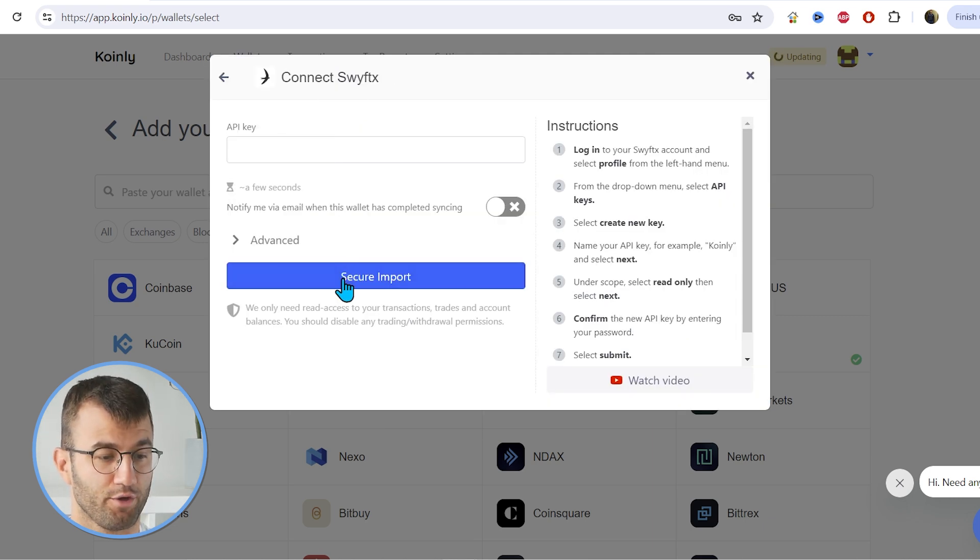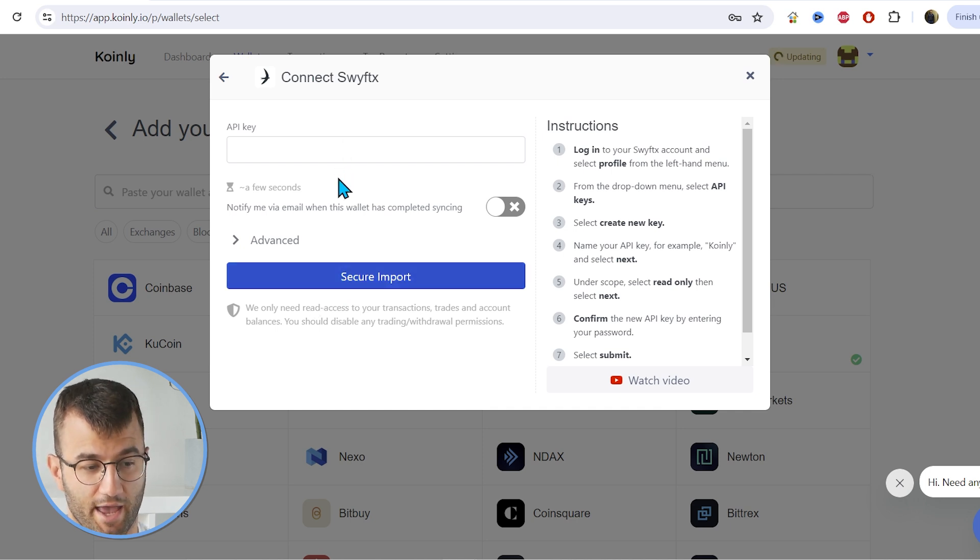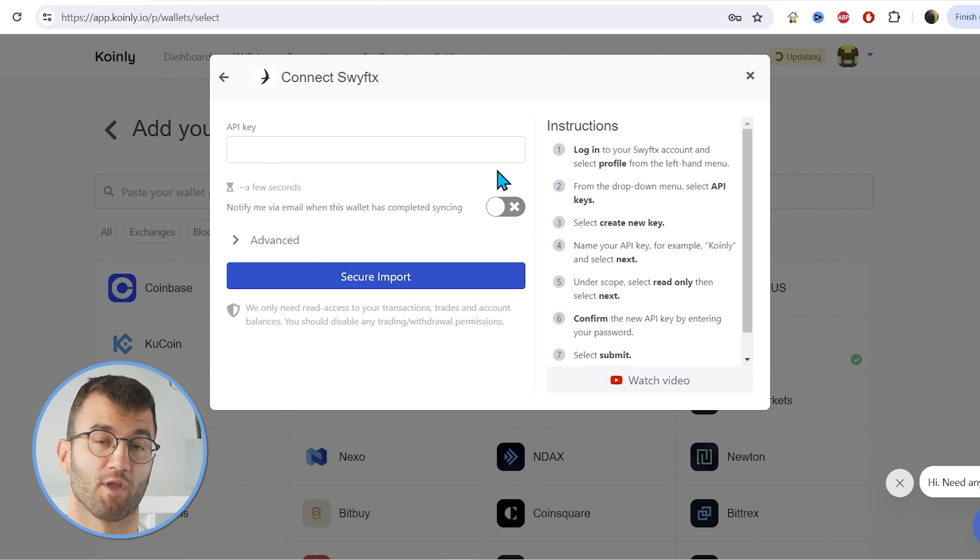Okay, so in order to get your API information into Coinly, we need to find the API key. And we have instructions here that are written, and you can follow along with me, and we can go find that key.